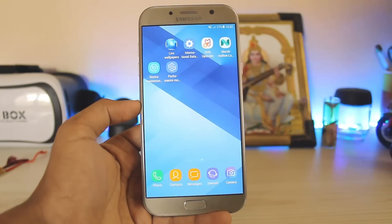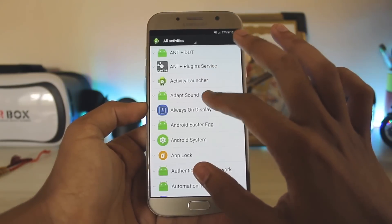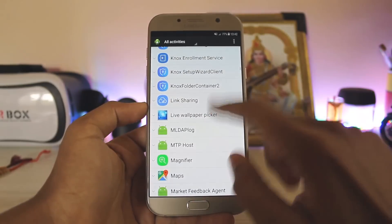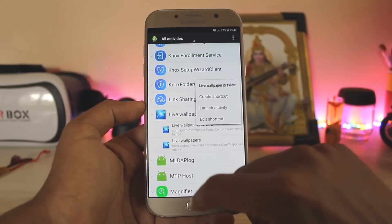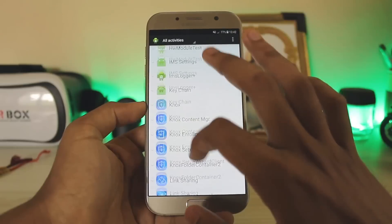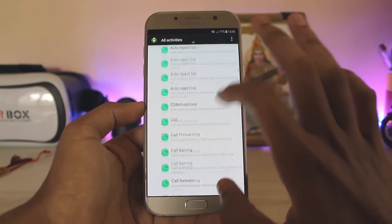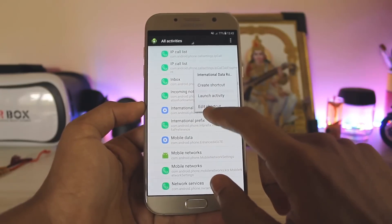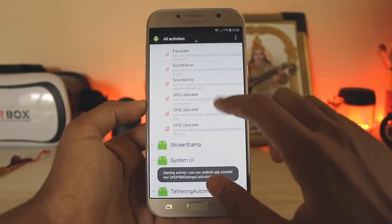The second one is live wallpapers. Scroll down to L and there you go — there is your live wallpaper. Expand it and select the first one, then create a shortcut. It's just that simple. For international data roaming, scroll to Phone — there will be three phones listed, select the first one and scroll down to I. There you go — international data roaming.